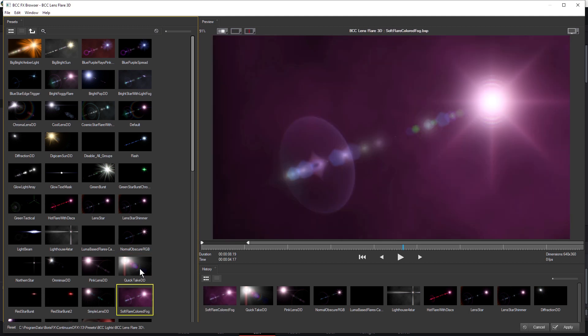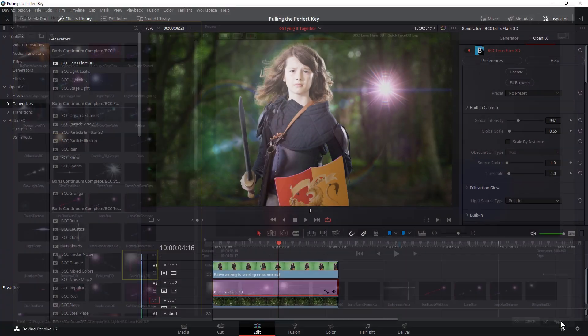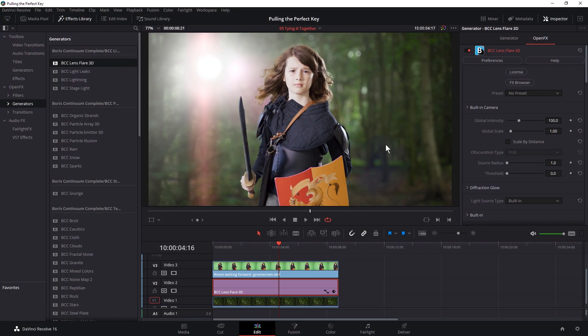And I like the soft flare colored fog. That's always a good go to for me. I'm going to go with a quick take though. Hit apply on that.